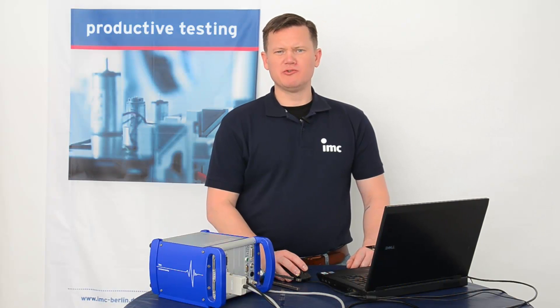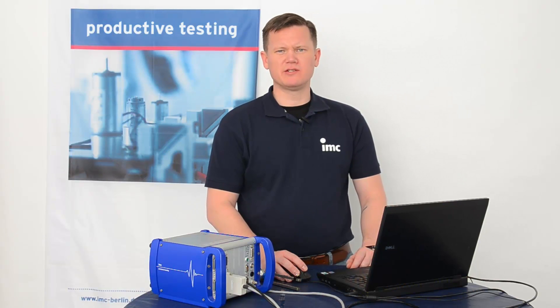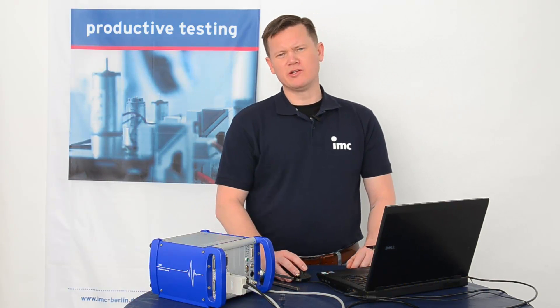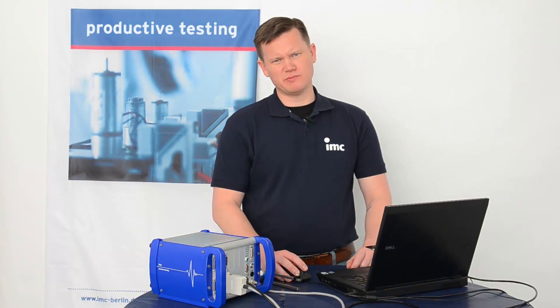Welcome to the IMC Studio tutorial. In today's session, I would like to show you how easy it is to configure your IMC measurement device to make a simple first measurement.